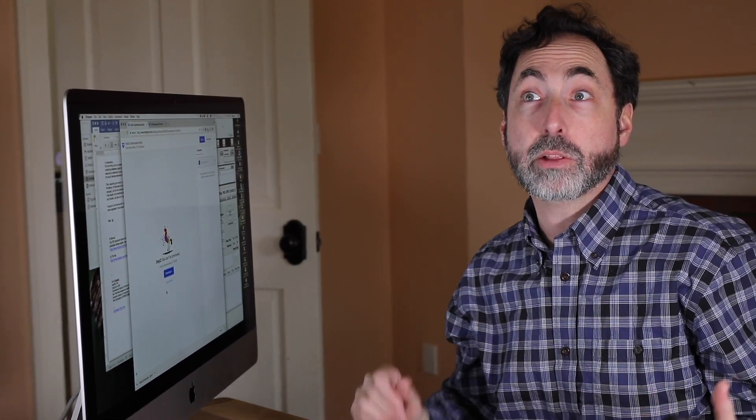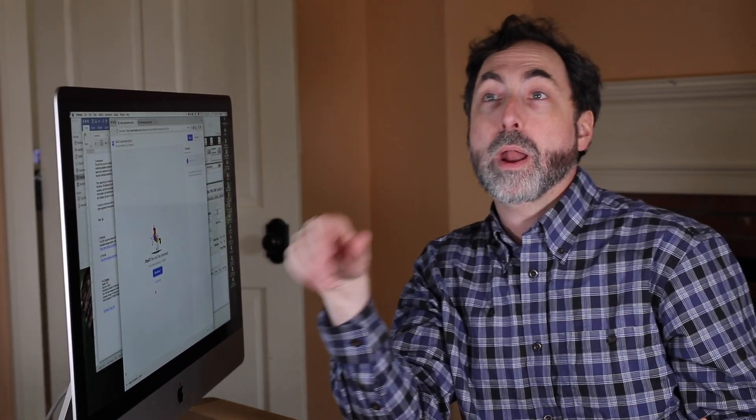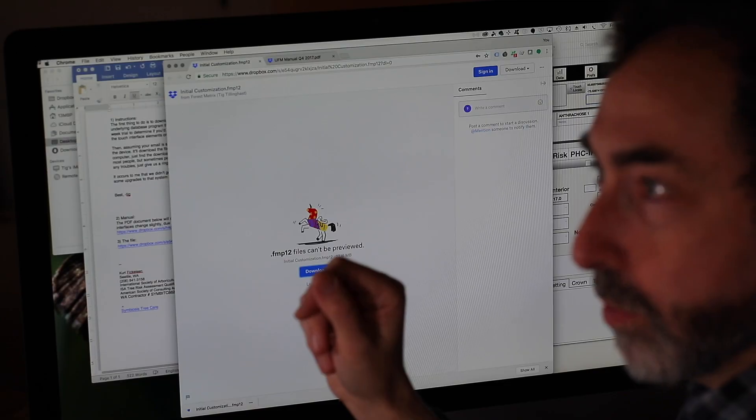And once it finishes downloading, it'll ask you, hey, what app do you want to open this up in? And you can select FileMaker Go and you're off to the races.